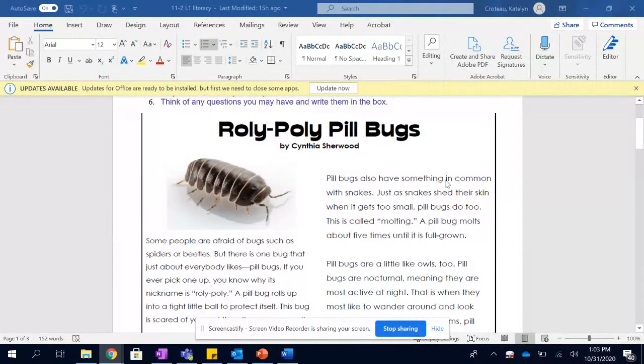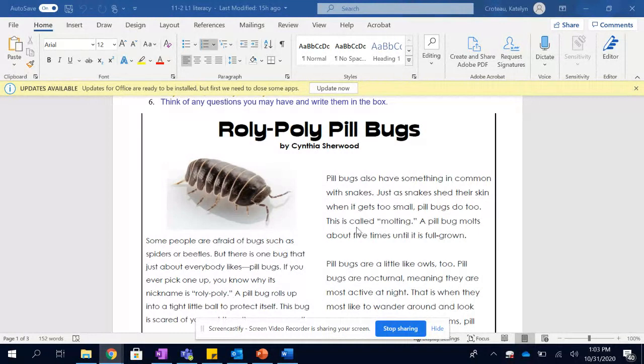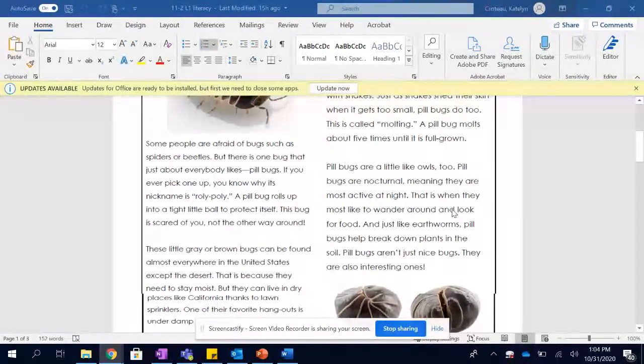Pill bugs also have something in common with snakes. Just as snakes shed their skin when it gets too small, pill bugs do too. This is called molting. A pill bug molts about five times until it is full grown.